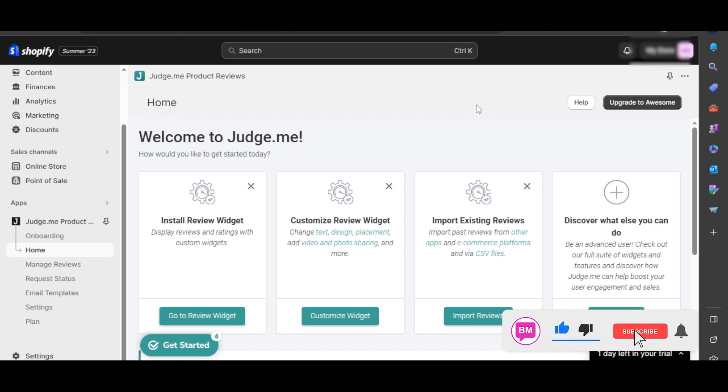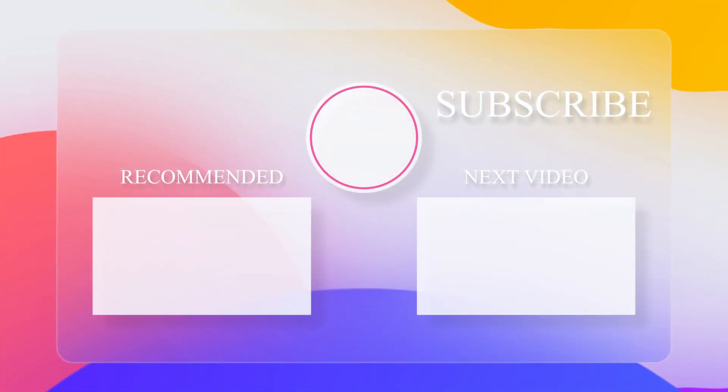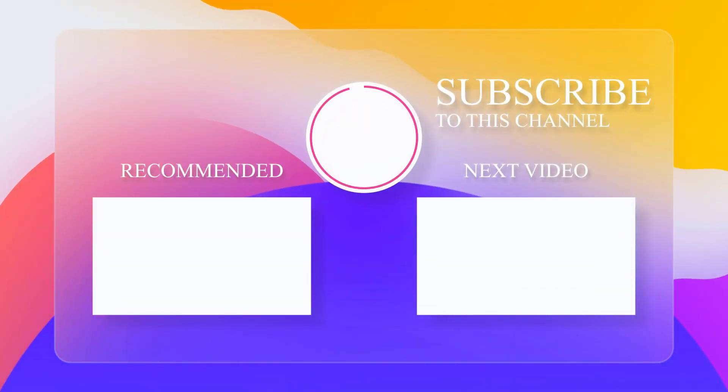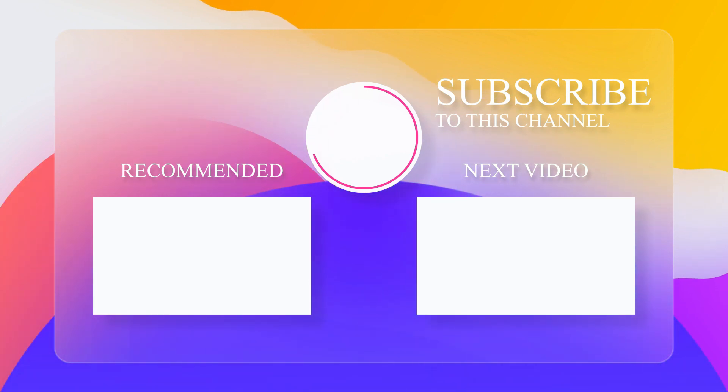hit the like button if you found value in this video and consider subscribing to our YouTube channel for more helpful Shopify tips and tricks. If you want to learn more about Shopify and all its features, make sure to check out these two videos on your screen.